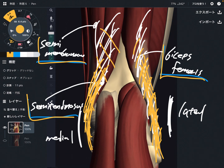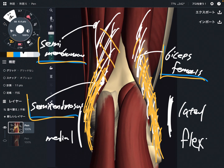By the way, what is the function of hamstrings at the knee? That is knee flexion — just for your information. Let me move to the next muscle.